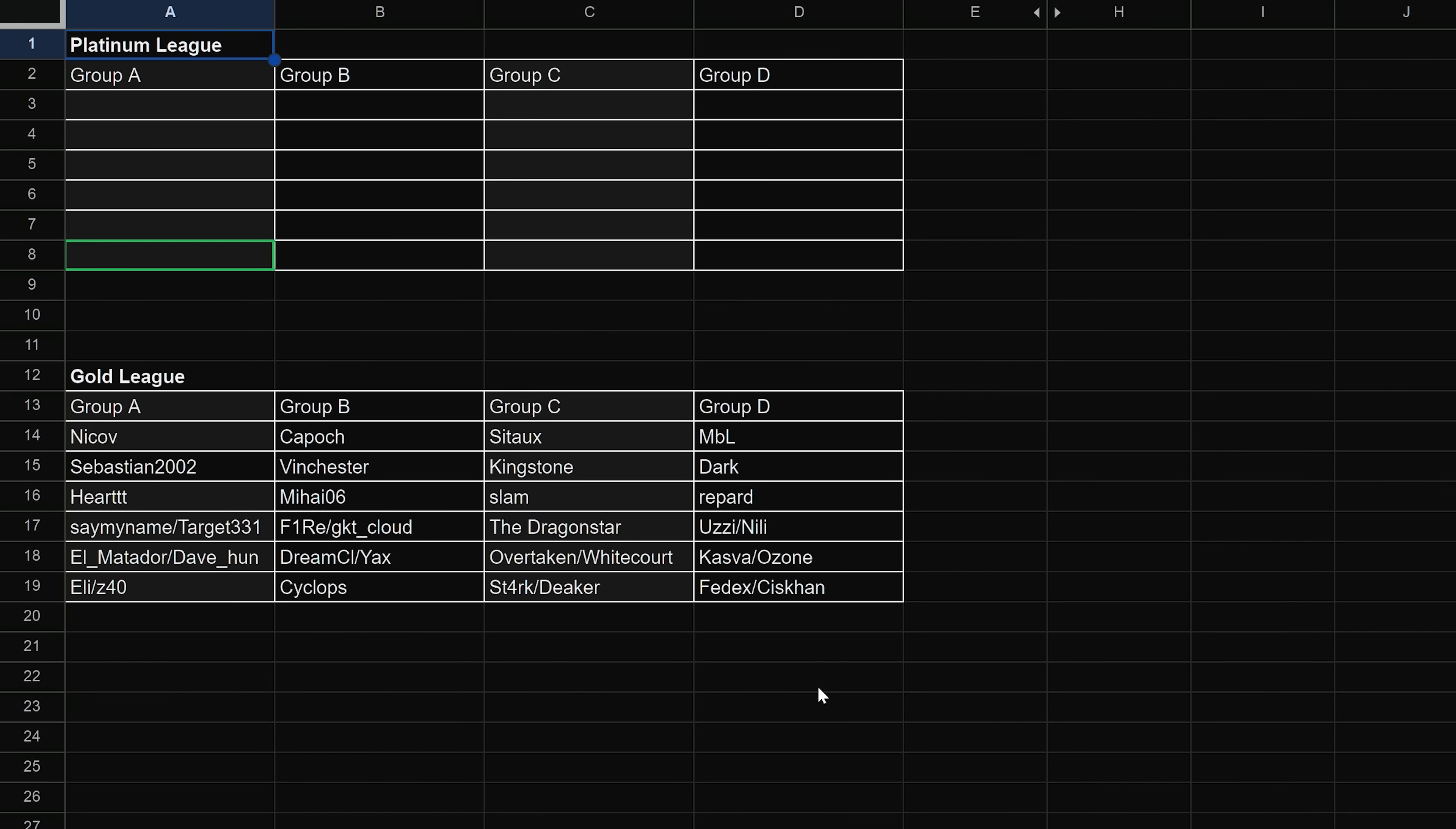But then Overtaken and Whitecourt were in Gold this past season and got relegated. One of them will be back, and then Stark was at one point in Gold and relegated, and he might be back, depending. So Group C is looking pretty crazy on paper. Okay, Group D then is MBL, Dark, Repard. Interesting, we've got two Russians in the same group. Uzi and Nili, or Nili, excuse me, Kazva or Ozone, and then FedEx or Syscon. On paper, this one seems like it might be the maybe the easier group, but I think that you guys are going to be surprised by some of the winners from Silver.